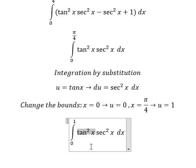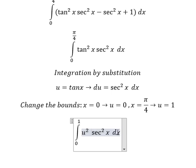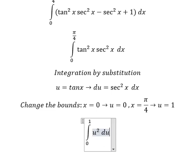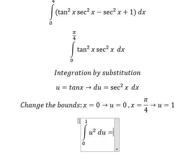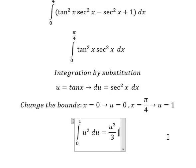We change tan²x for u squared, and we change the dx term for du. The integration of u squared gives us u to the power of 3 over 3, evaluated with bounds from 0 to 1.